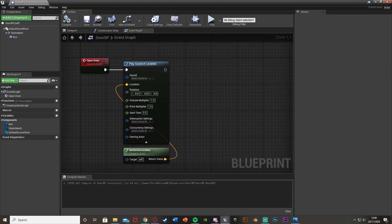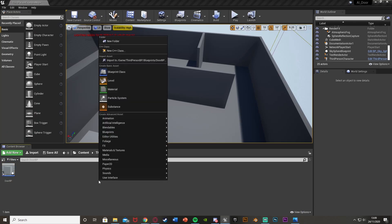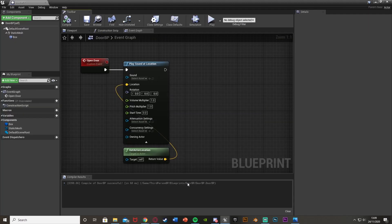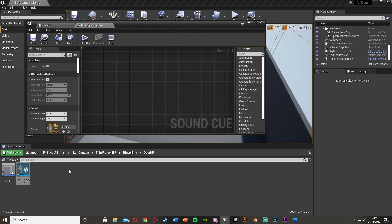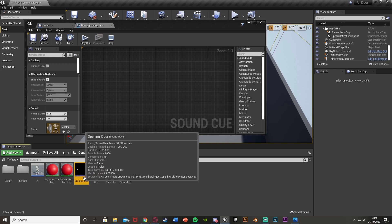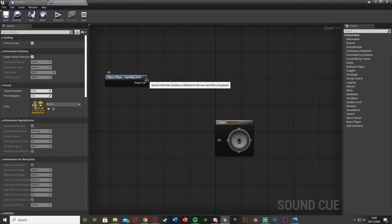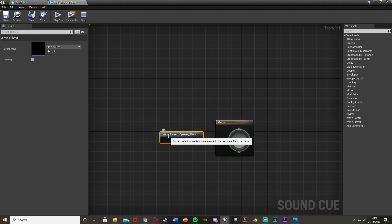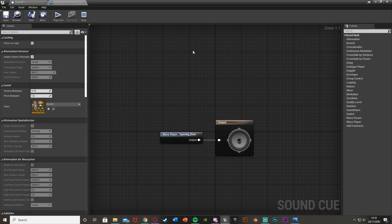We're going to make the sound cue now. Right click, get sounds, 'sound cue' — I'll call this one 'door opening cue'. Open it up, minimize the blueprint, find the sound I want — this opening door sound here — drag and drop it in, then plug it to the output. The reason we're doing this in the sound cue is so that it keeps the location, so if we move away from it it will sound a lot better than it just being everywhere.